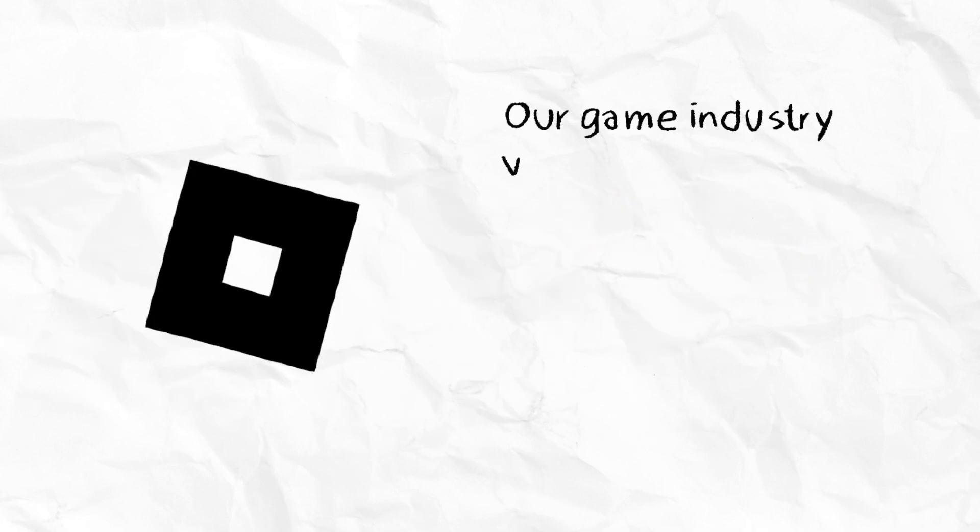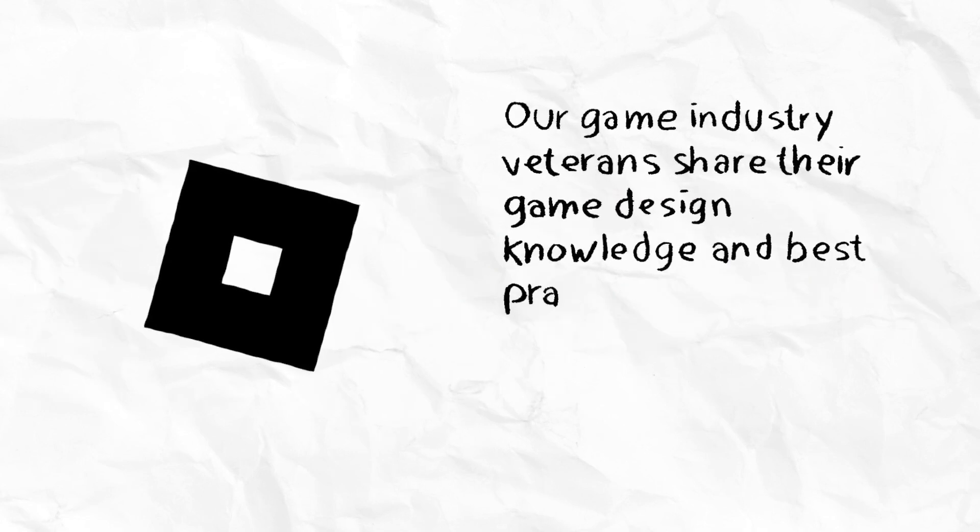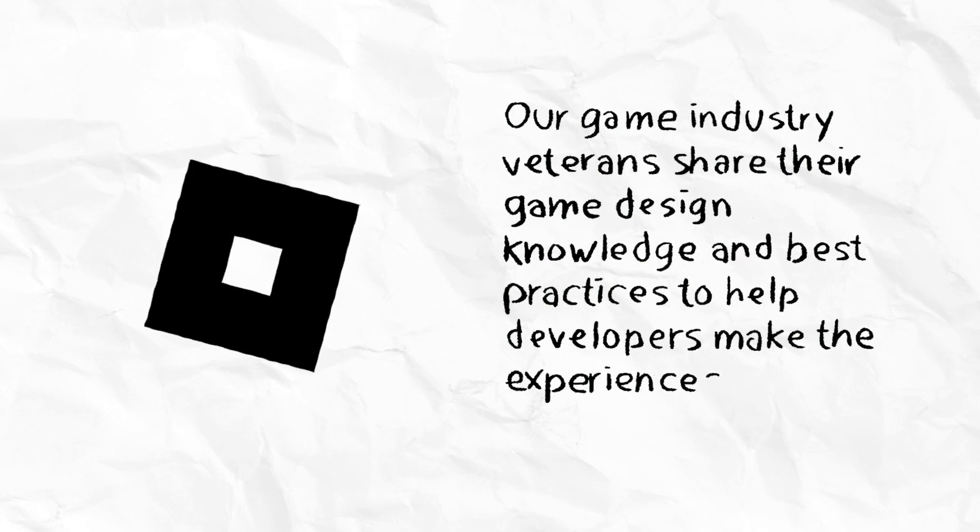At Roblox, our game industry veterans share their game design knowledge and best practices to help developers make the experiences they see in their heads.